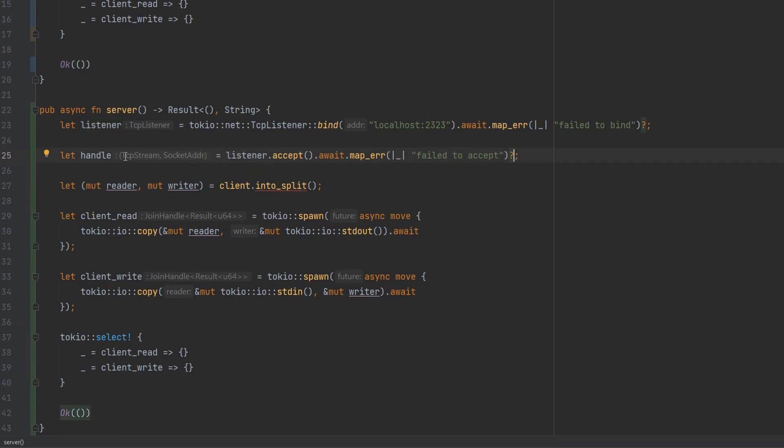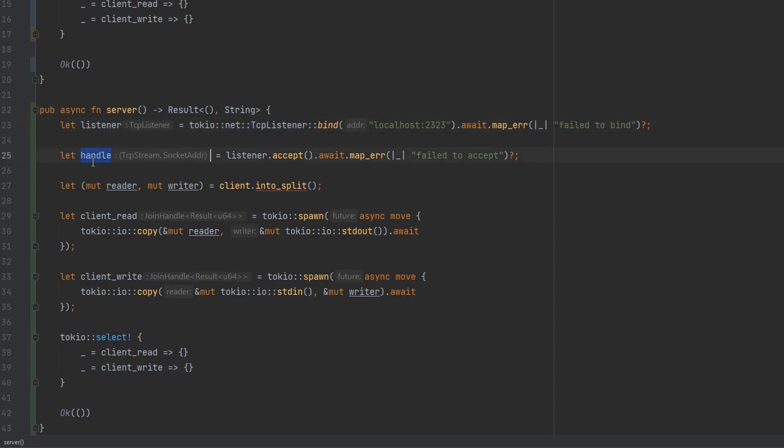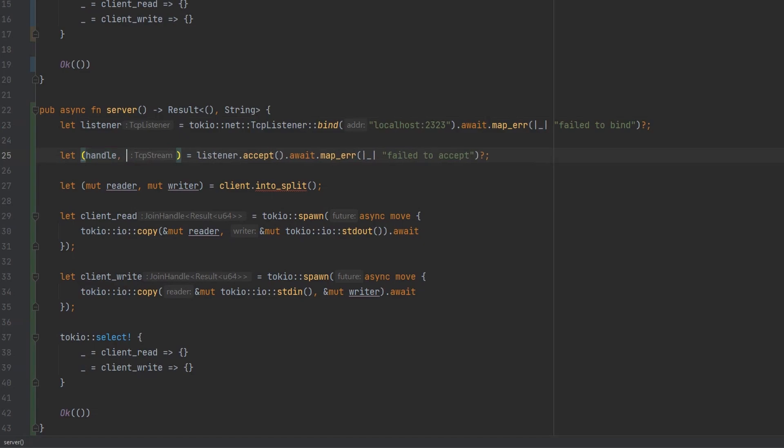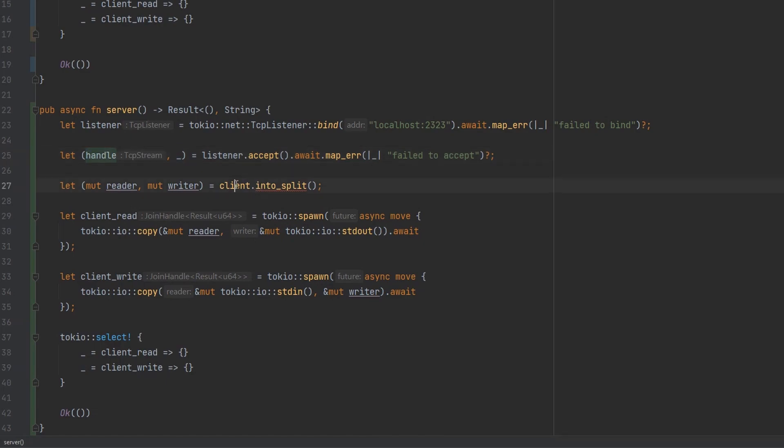So we'll just do listener accept and await. So this await means that we will wait for a connection to arrive. So the function will just suspend here and nothing will happen until we receive a connection. And then we'll map that error if anything went wrong. We can assign this to be a variable called handle and we want to bubble that error out. So there's a slight API difference here. With a standard net tcp listener, we just get back the tcp stream. But with Tokyo's version, we also get given the socket address.